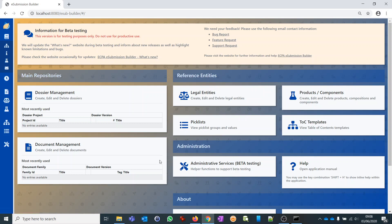I will now show you the different perspectives, starting with the easier ones and ending with the document and dossier perspectives later so you understand the logic more easily. Let's start with the pick list perspective.